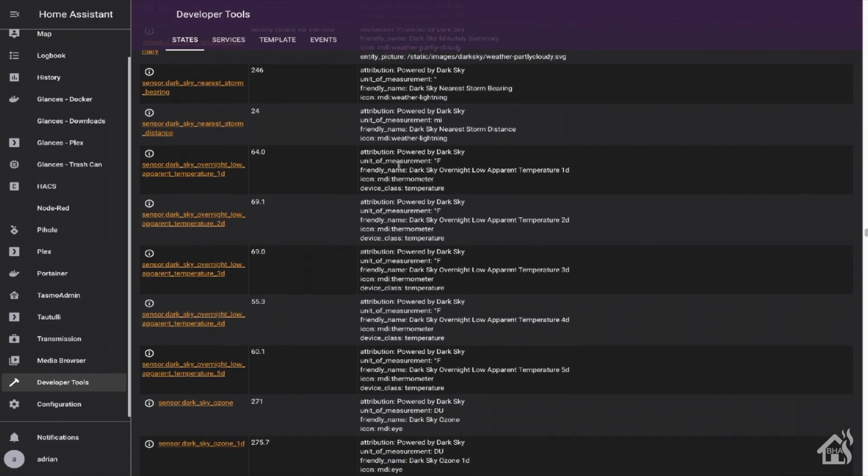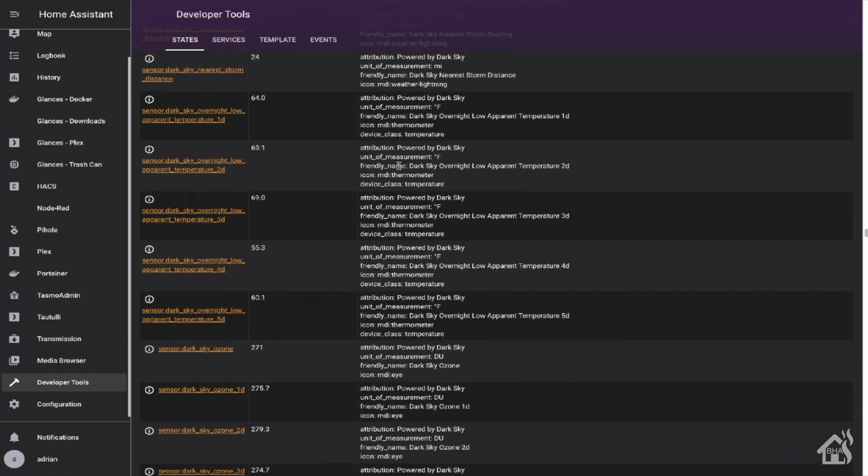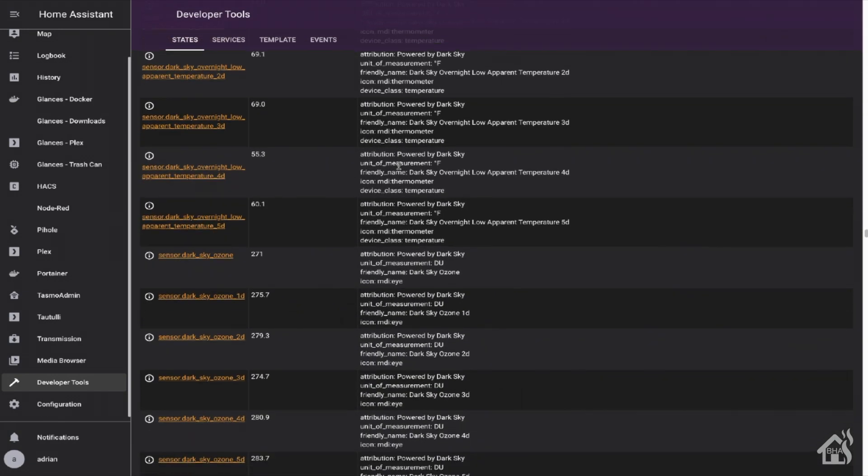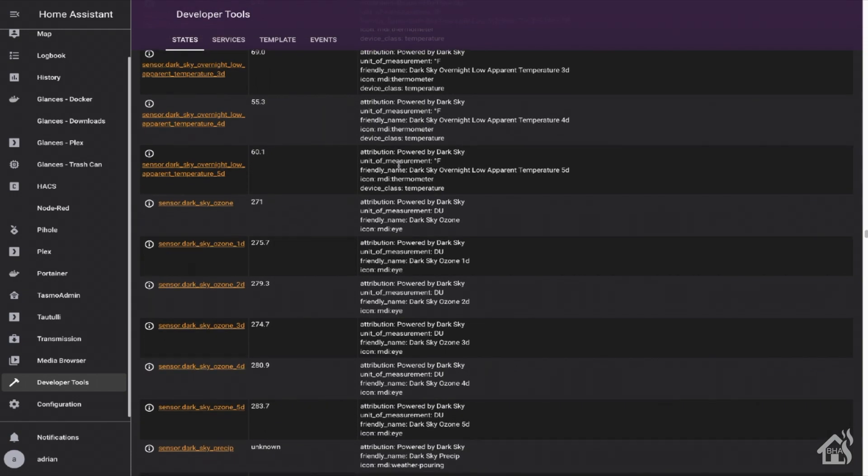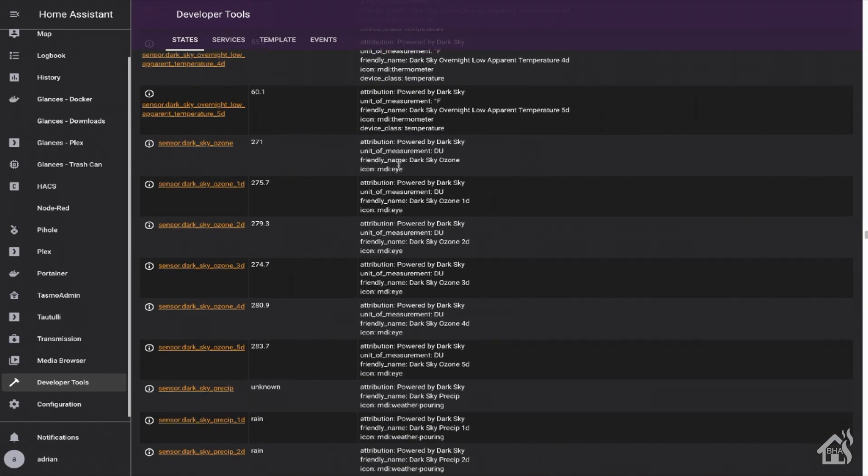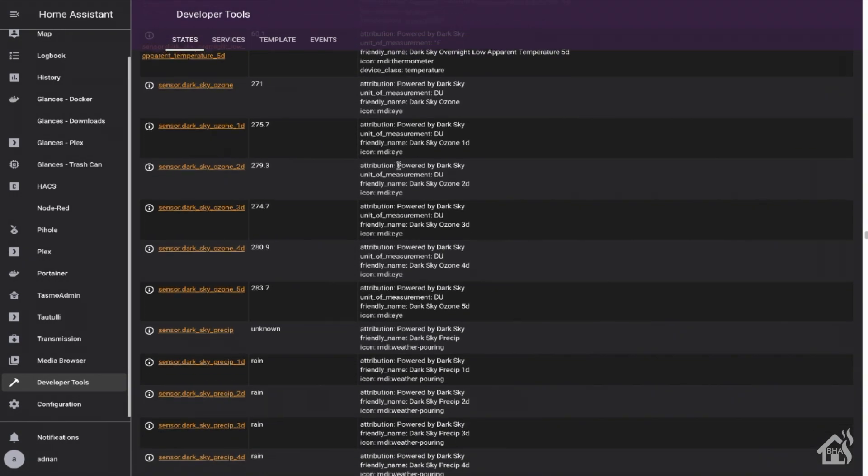Not sure that we're going to be able to pull that from any of the other weather components, at least not currently. But we're going to check a few out and see what we can find.